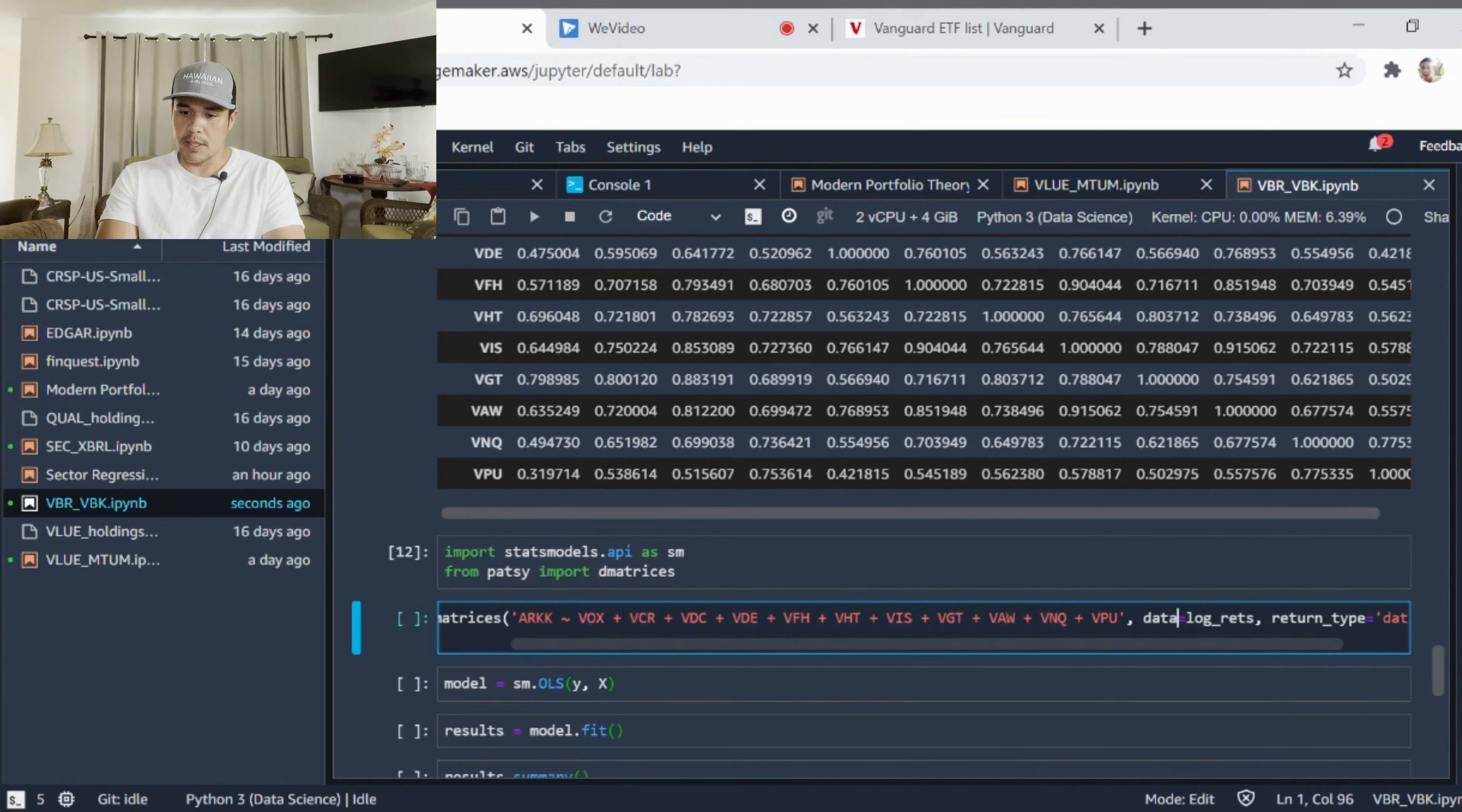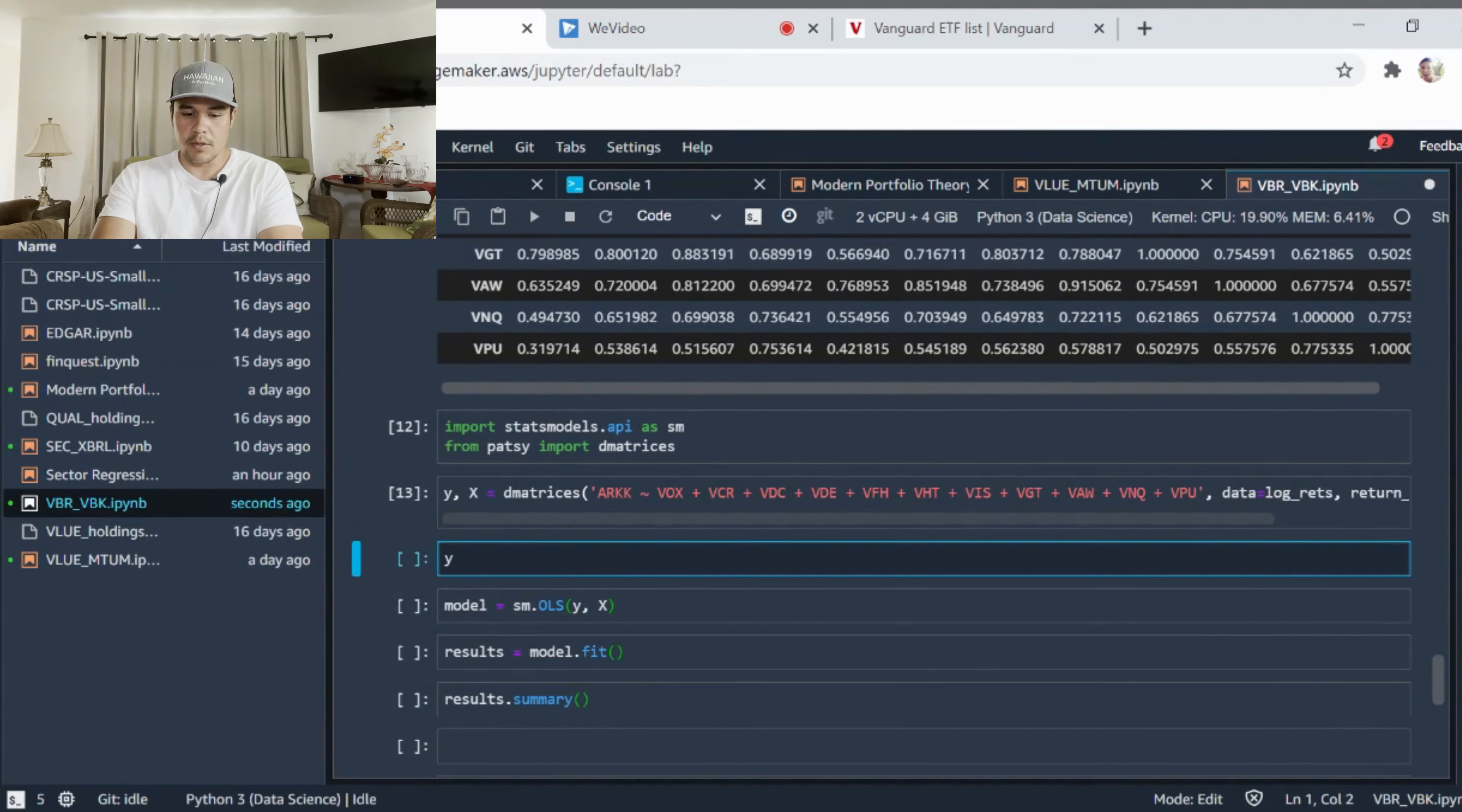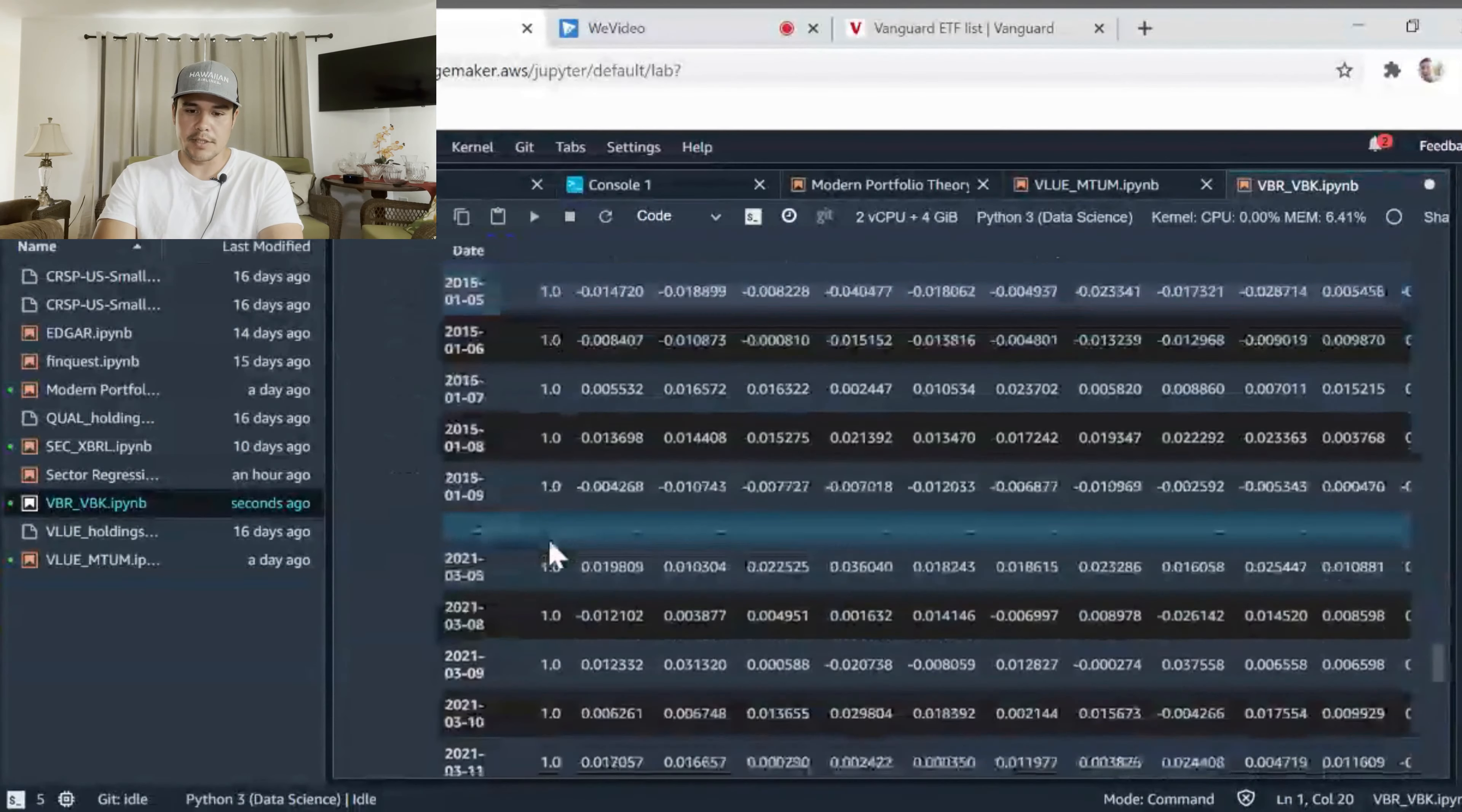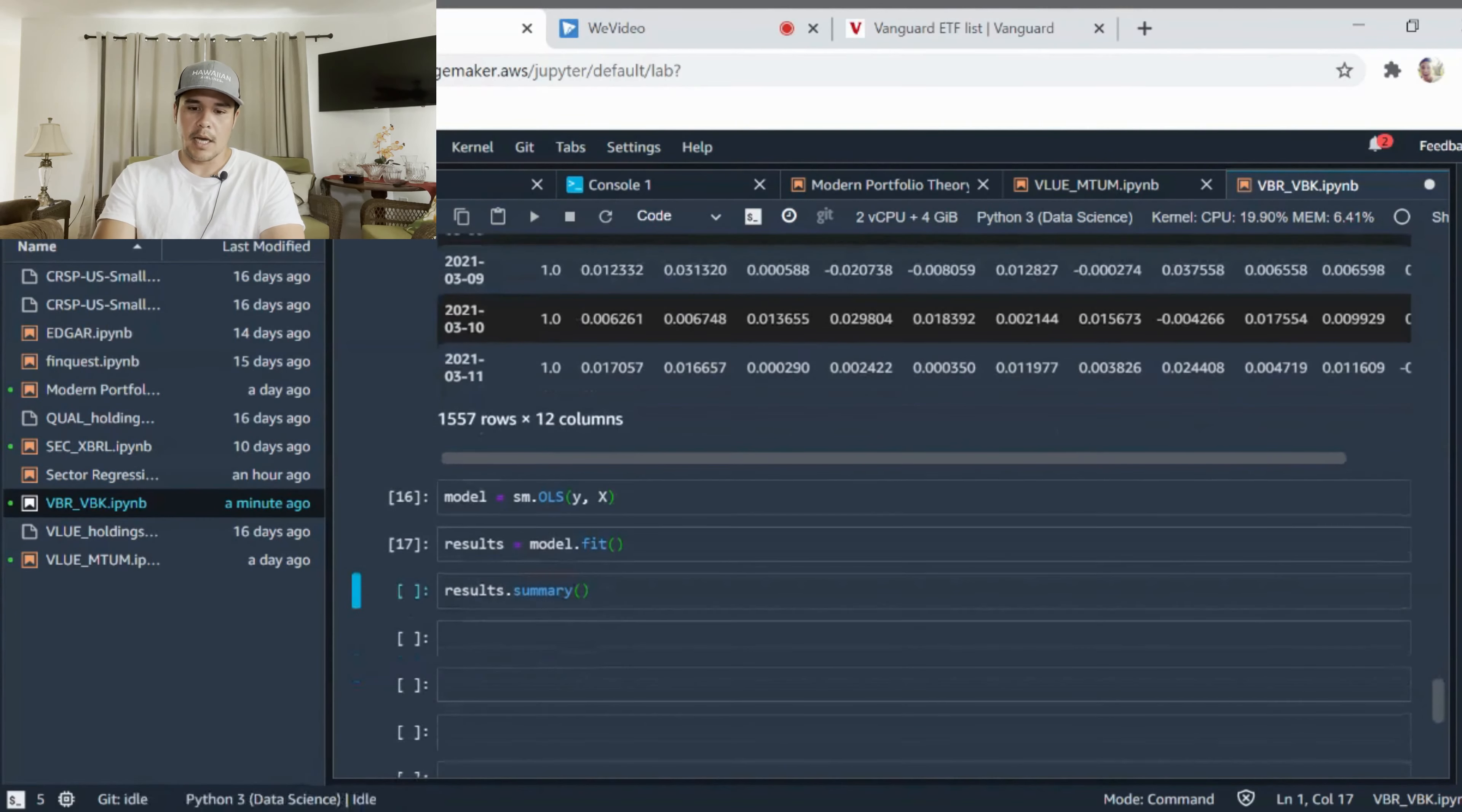I'm taking a parameter here log returns, and this is a data frame so you can see our y variable dependent variable here which should be ARK, and you can also look at our independent variables here. It adds an intercept. We're going to use ordinary least squares regression, so sm.OLS, put in our variables, build a model, we're going to fit that model, and now we can look at the results.